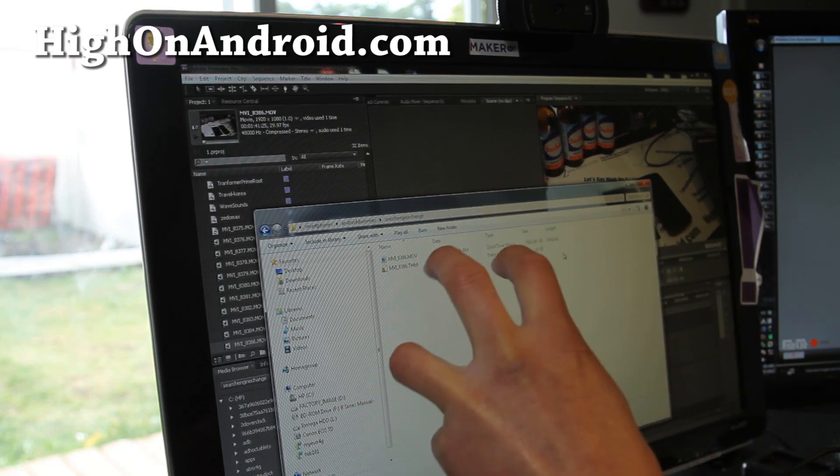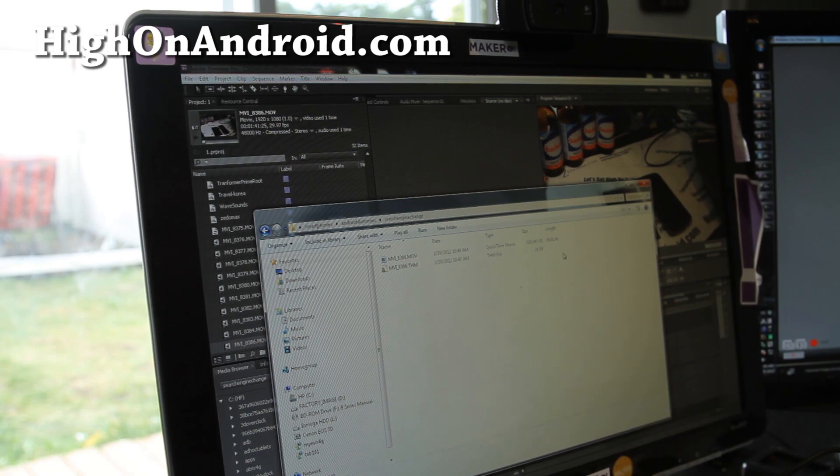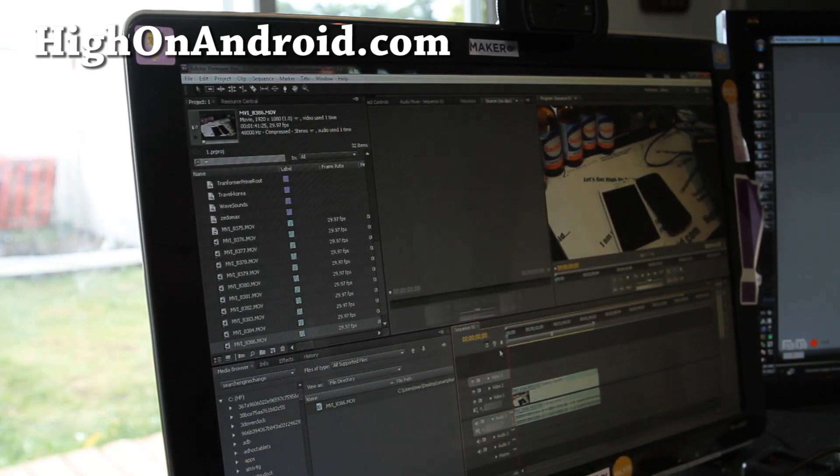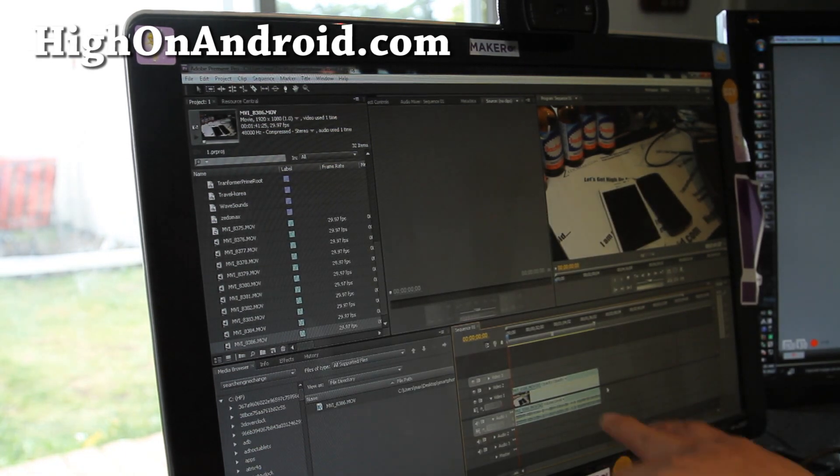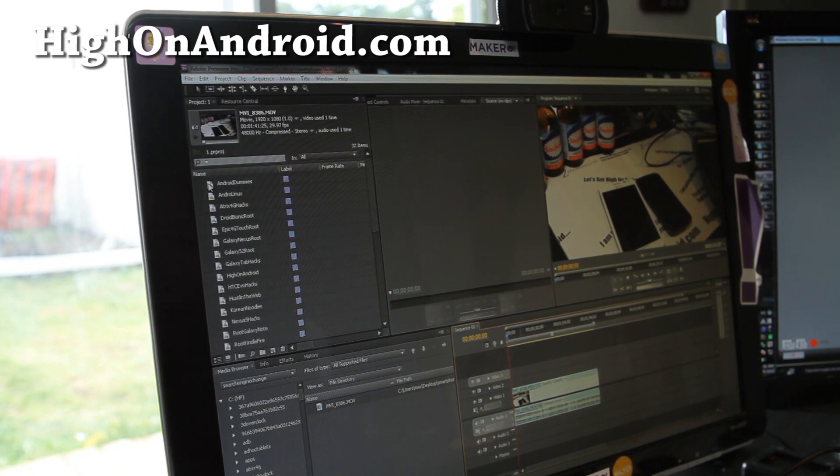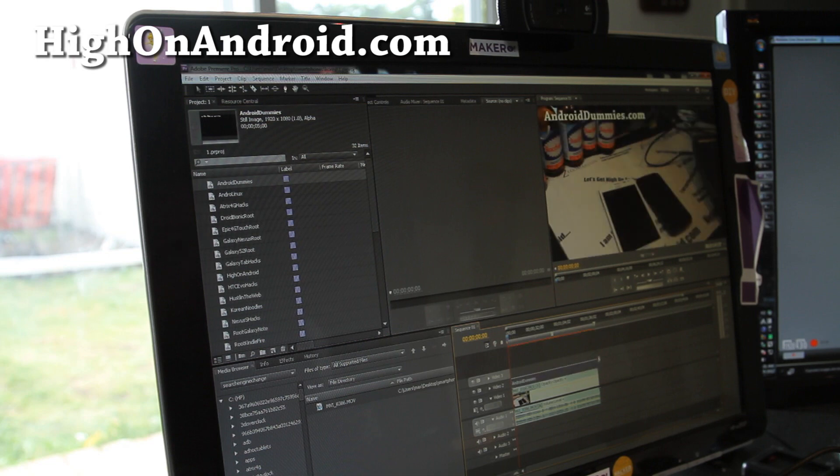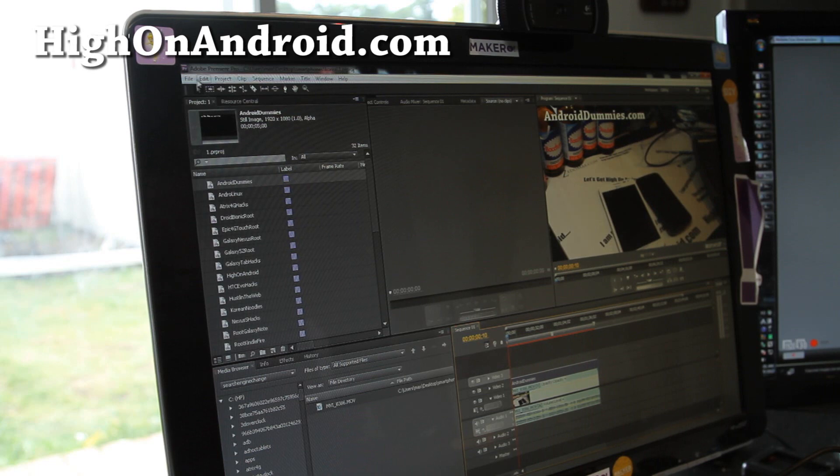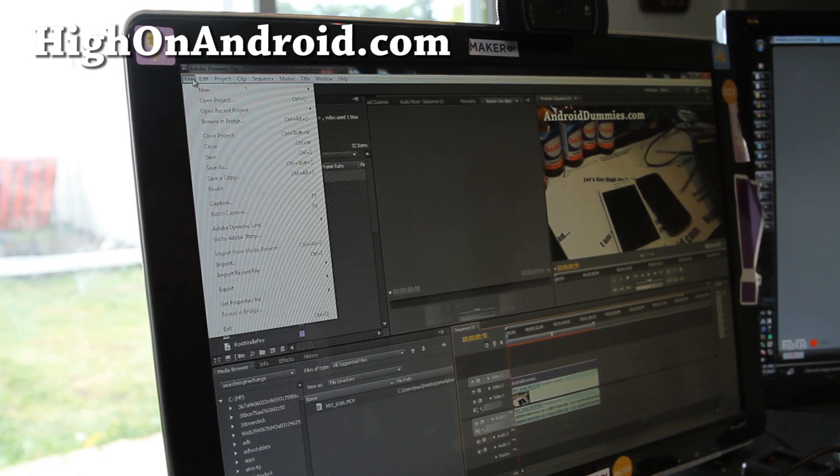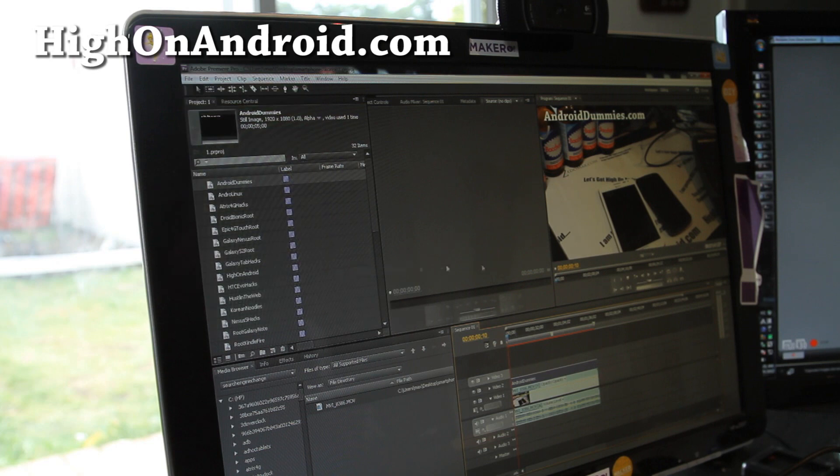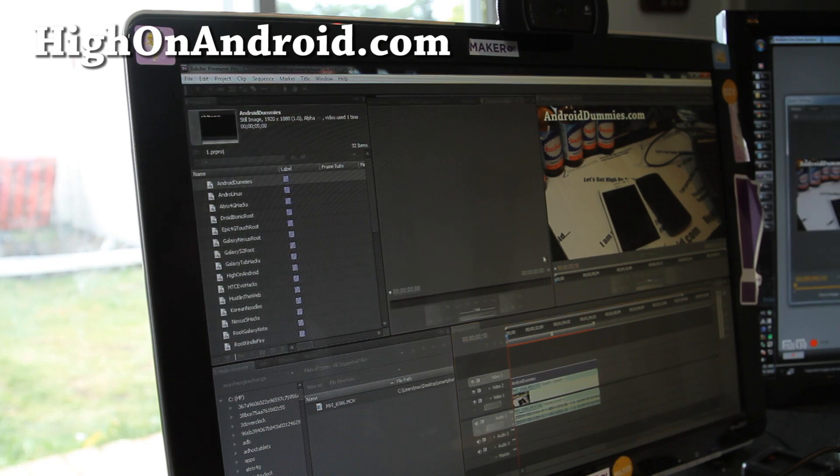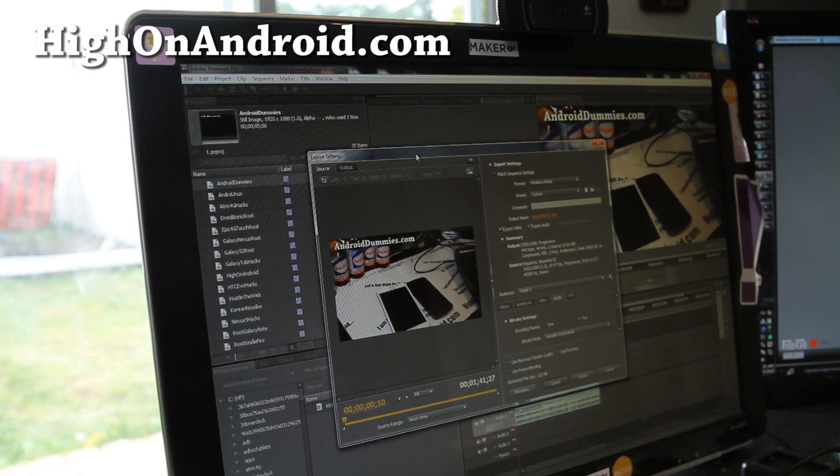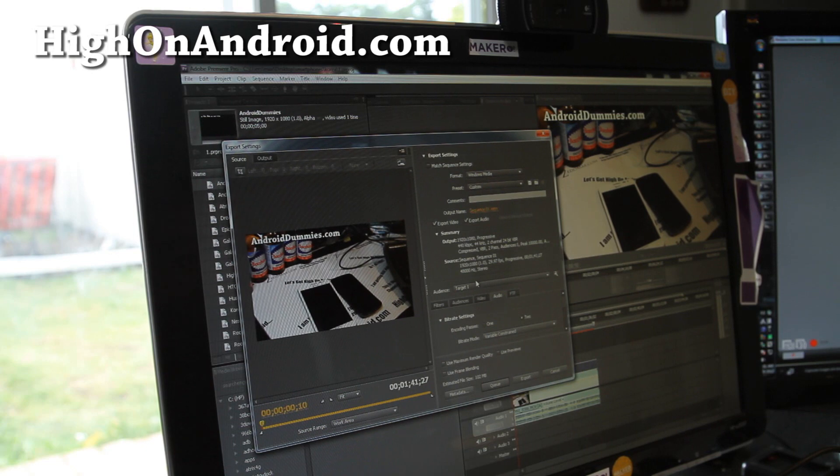So let's go here. I've got my video here and I'm going to drag and drop my AndroidDummies.com here, which shows my watermark. I can preview it whatever, and then I'm going to save it. Simply I'm going to export it, export media. This is, by the way, this is called Adobe, not Android, Adobe Premiere Pro.